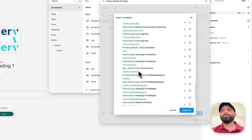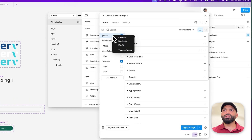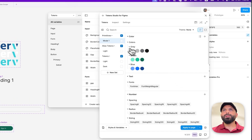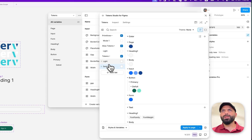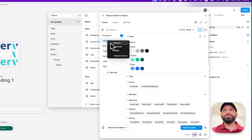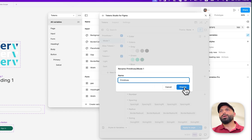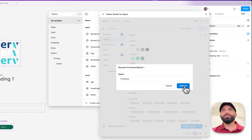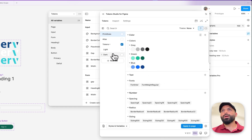You get a preview, and if you click 'import all' you can see: global was empty, under primitives there's 'mode one,' and under alias there's 'light.' Under tokens I have light and dark, which makes sense. You can right-click and rename — for example remove everything including the slash and keep only 'primitives,' and same for alias. Keep tokens light and dark as is.